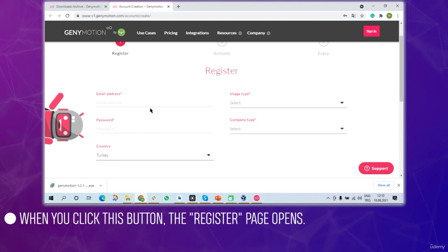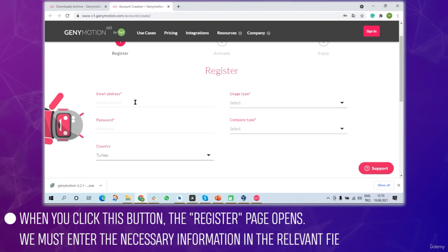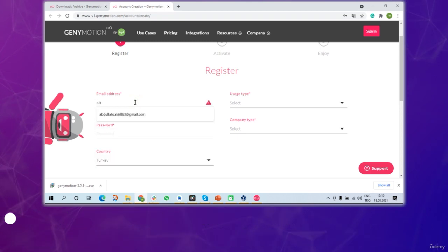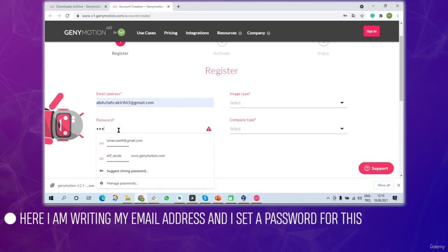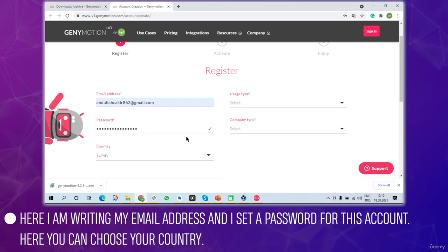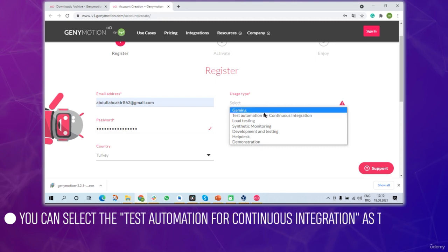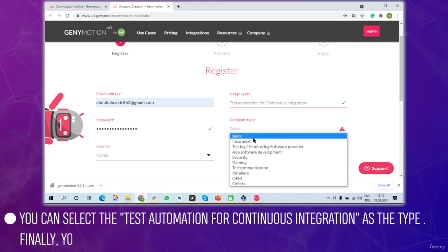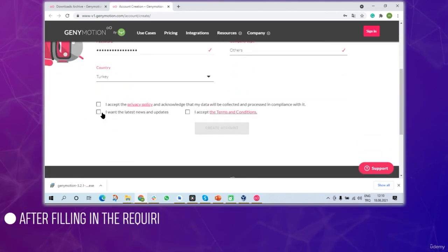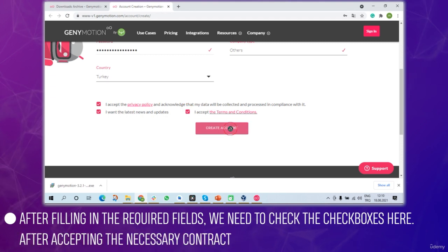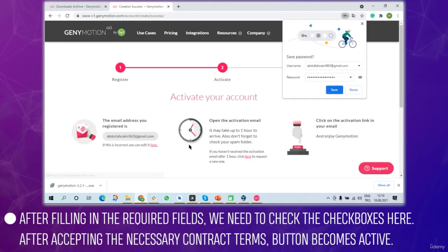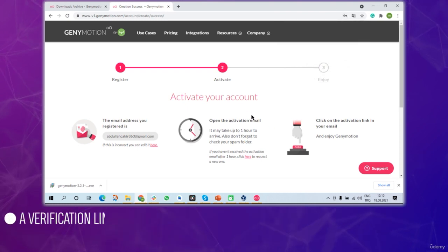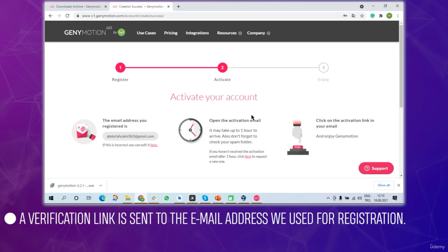When you click this button the register page opens. Enter the necessary information through the fields. I'll write my email address, set a password, choose my country, select test automation for continuous integration as usage type, and choose others as company type. After filling in the required fields, check the checkboxes accepting the contract terms.